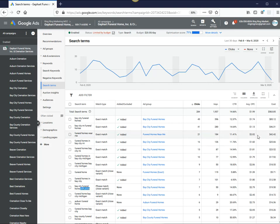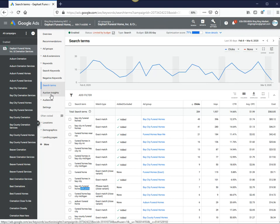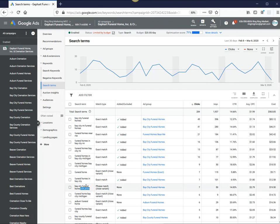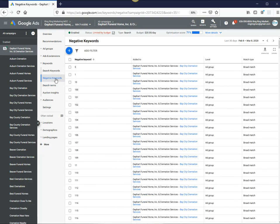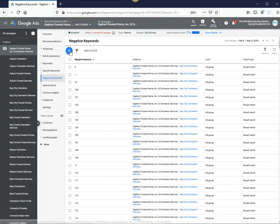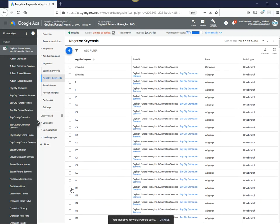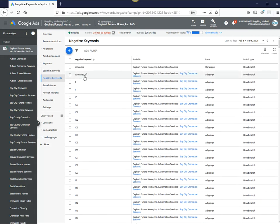So for example, we don't want people to look for obituaries - shouldn't be an ad. So what we do in here is anytime somebody types in Bay City Funeral Home obituaries, we don't want the ad to appear. So what we do is we go to negative keywords, add in obituaries in here. So that way, in the future whenever people - it's actually already added before.